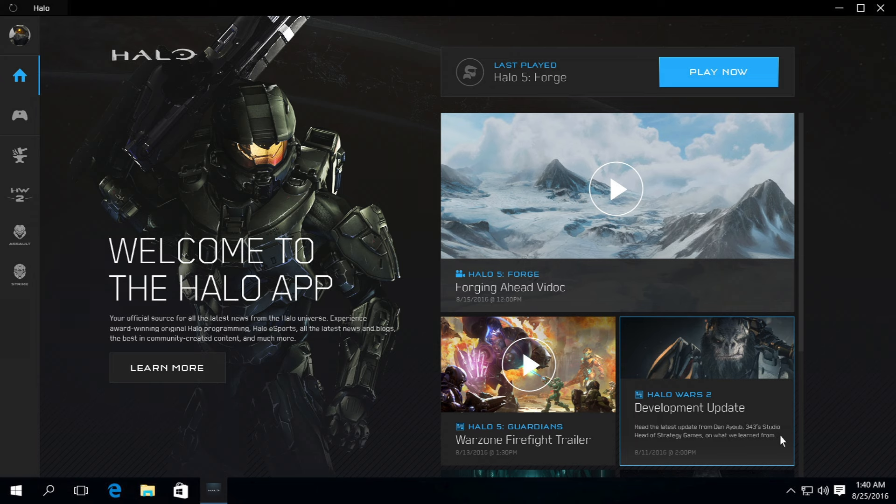Our vision is for the Halo app to become the best way for our fans to get the latest information and details about all our games, both past, present, and future.